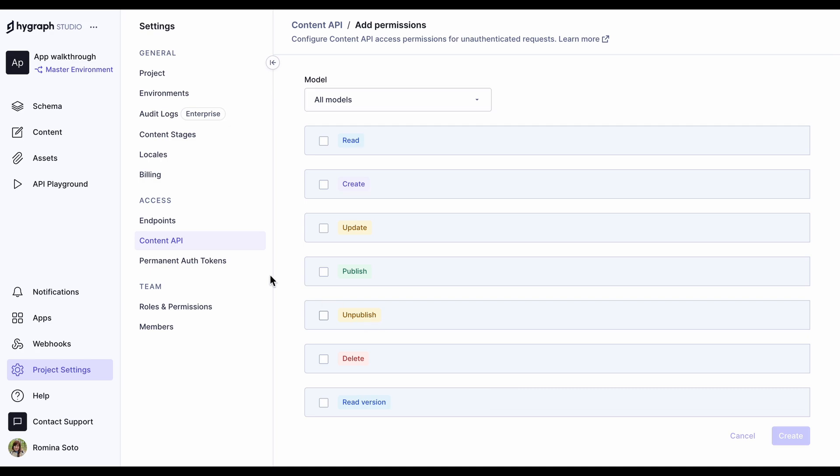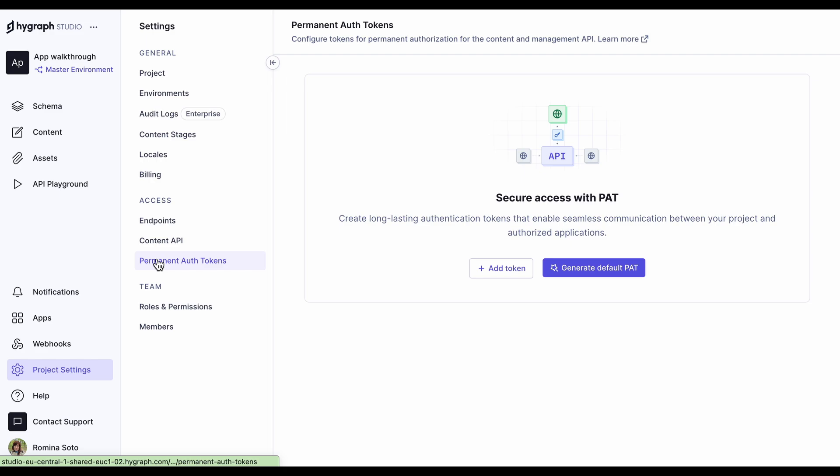You can add permanent auth tokens here, and if you have any already set, you can use the context menu to edit or delete them.